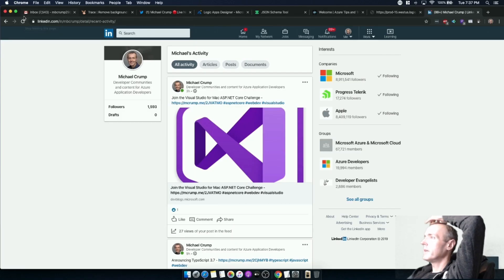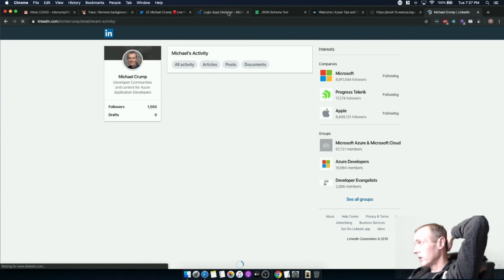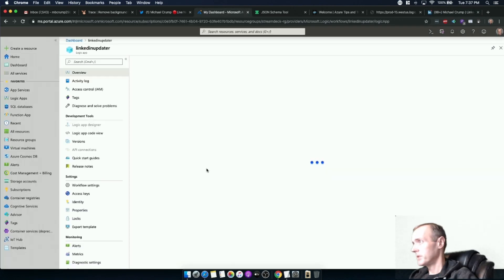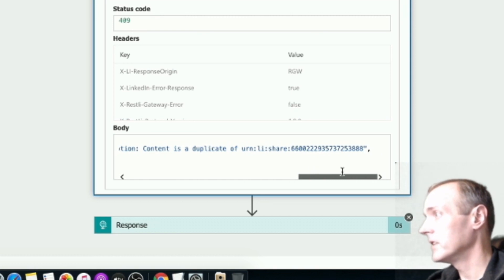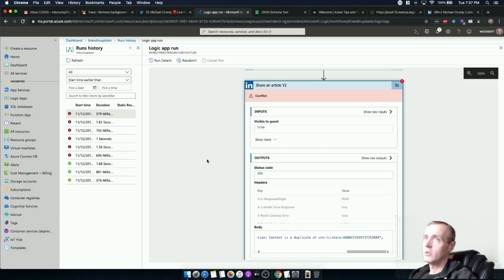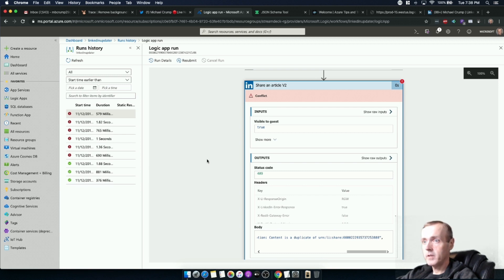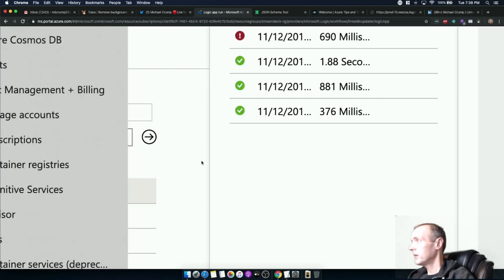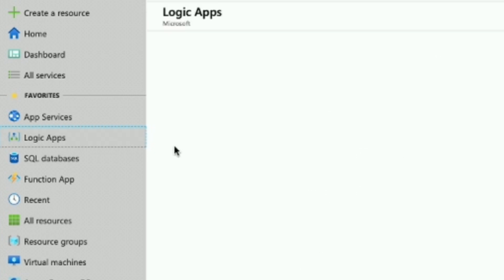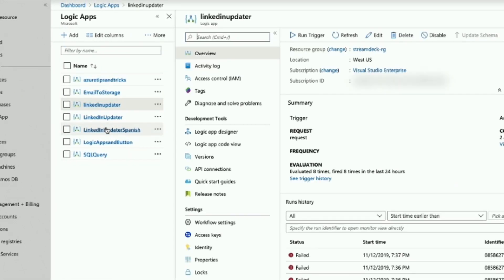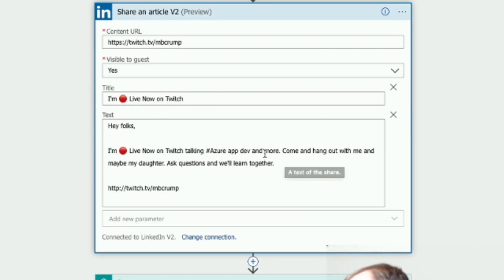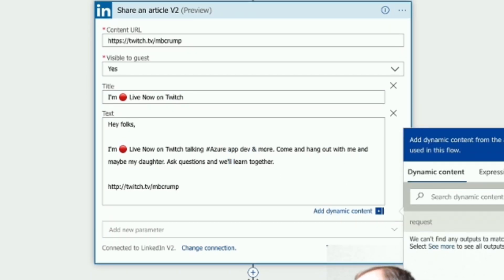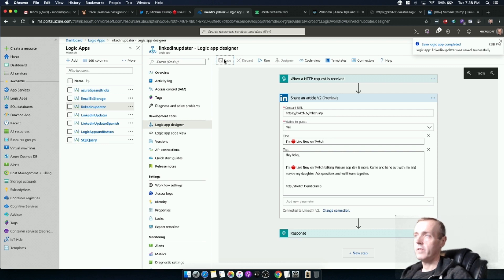I'm pressing the button. I put it to access in the background. I'm getting those rate limits again - if I go back to the designer you can see it has failed a couple of times. The status says 'content is a duplicate of another URN that was shared.' We can fix this quickly by coming into the message and tweaking it. I'm going to keep access in background. Let's go back to Logic Apps, go to LinkedIn Updater and go to designer mode - 'I'm alive now on Twitch' - let's just change this a little bit to 'and more'. Let's save this so we'll have a totally different message.